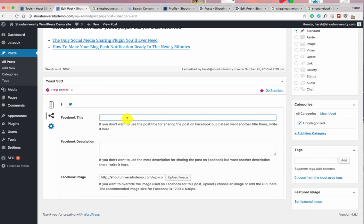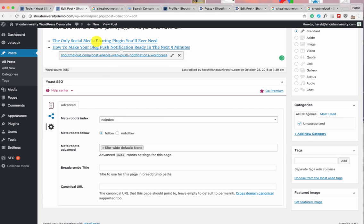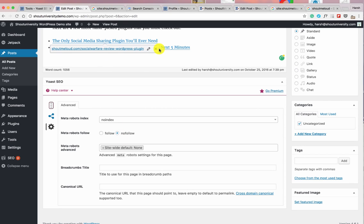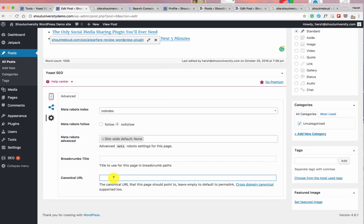On Facebook you can have a completely different title optimized for that social platform, and similarly for Twitter. In the Advanced section of each post, you can set a post as no-index if you don't want it appearing in search engines — for example, a press release. You can also set all links in a post to no-follow. The canonical URL feature is useful for content syndication: if you publish a friend's blog post on your blog, add the original post's URL as the canonical URL. This is how Medium and many other websites use canonical URLs.